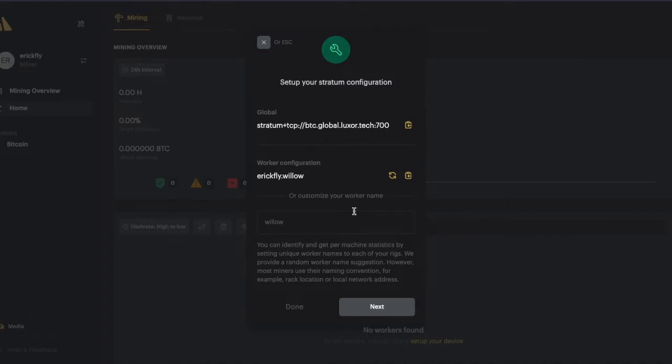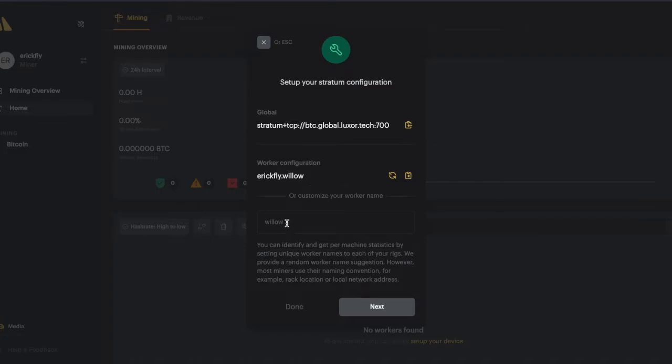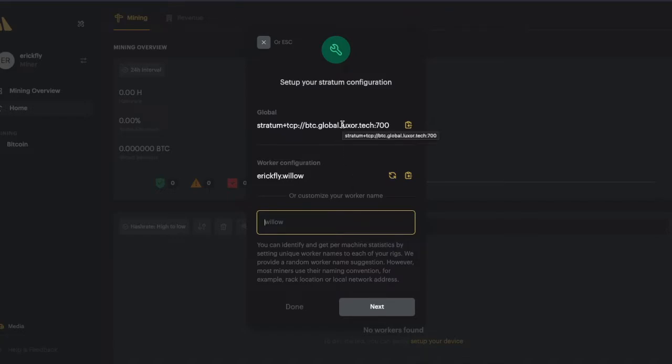Whenever you are going to add a new worker, you are being asked for a stratum address and a worker configuration. Luxor has set it up automatically for you and randomly, but you can name your worker however you want in order to have better management of your machines.